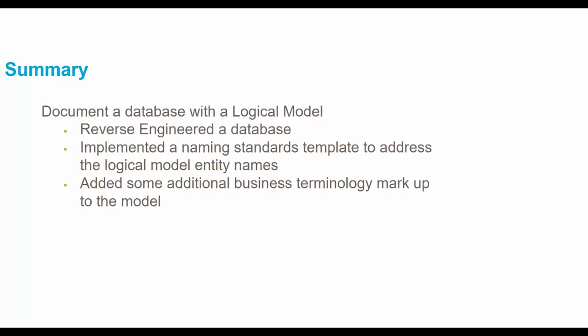So in review of today's video we documented a database with a logical model. We reverse engineered an existing database. We implemented a naming standards template to address the logical model entity names and added some additional business terminology markup to the model.